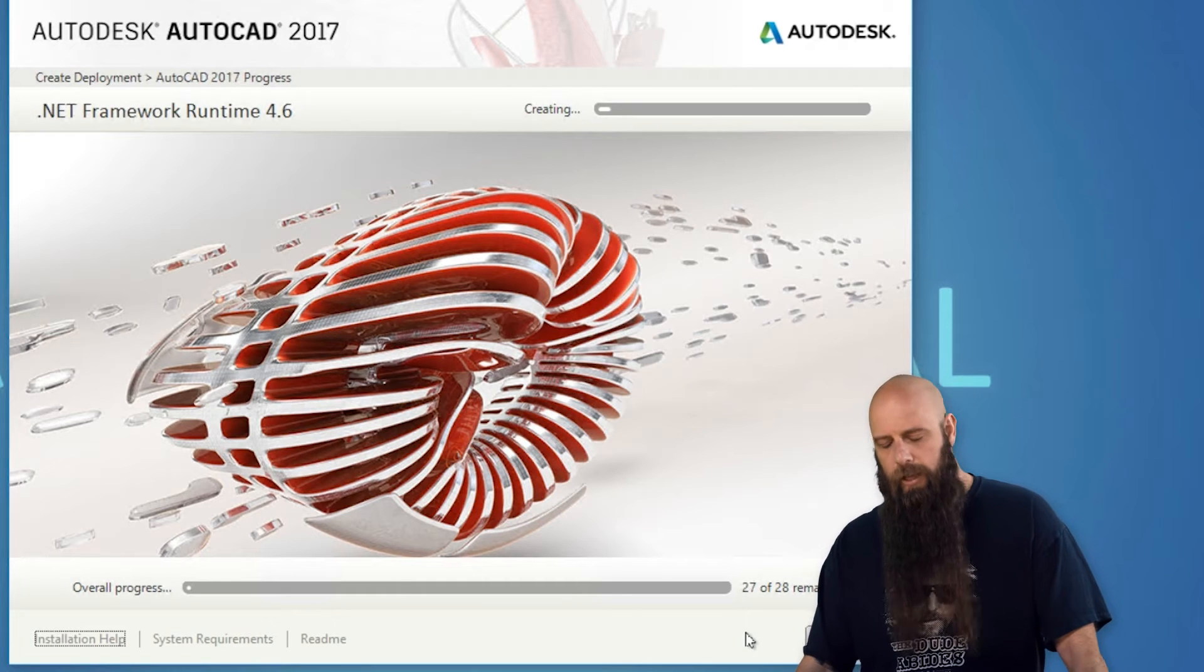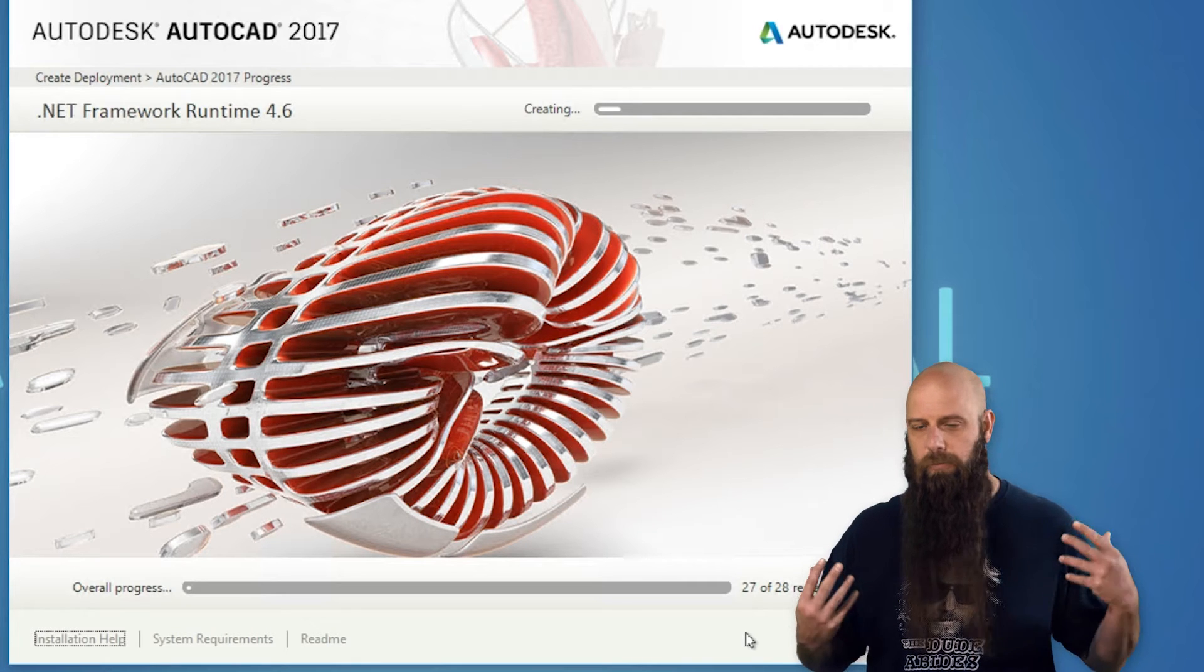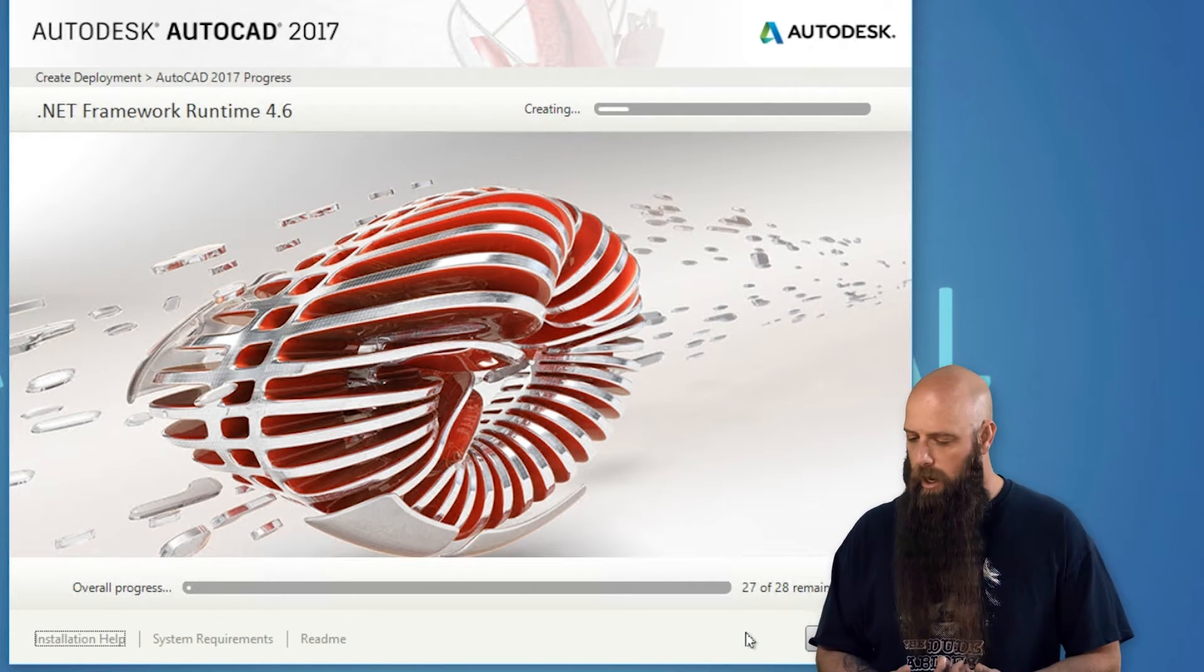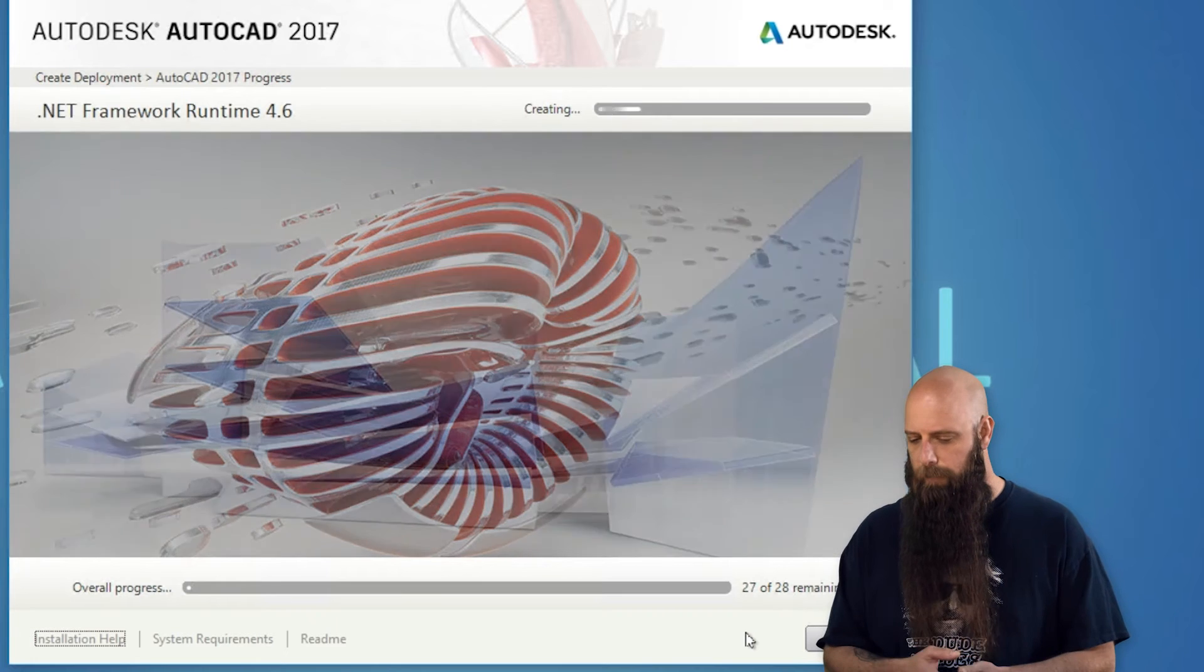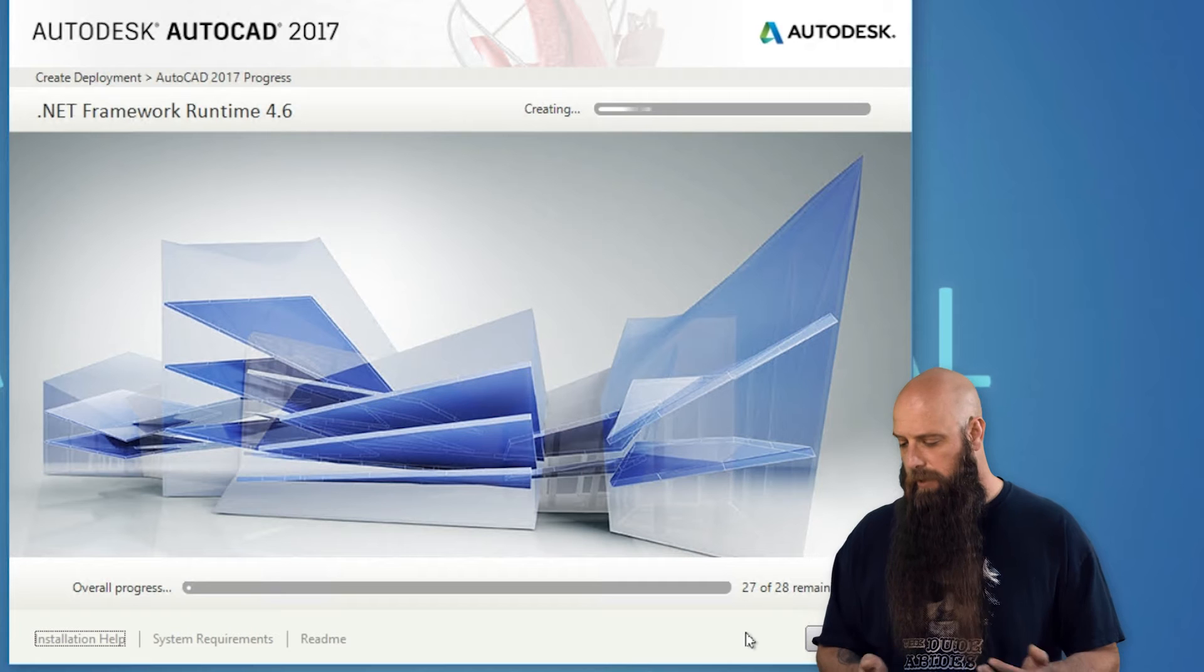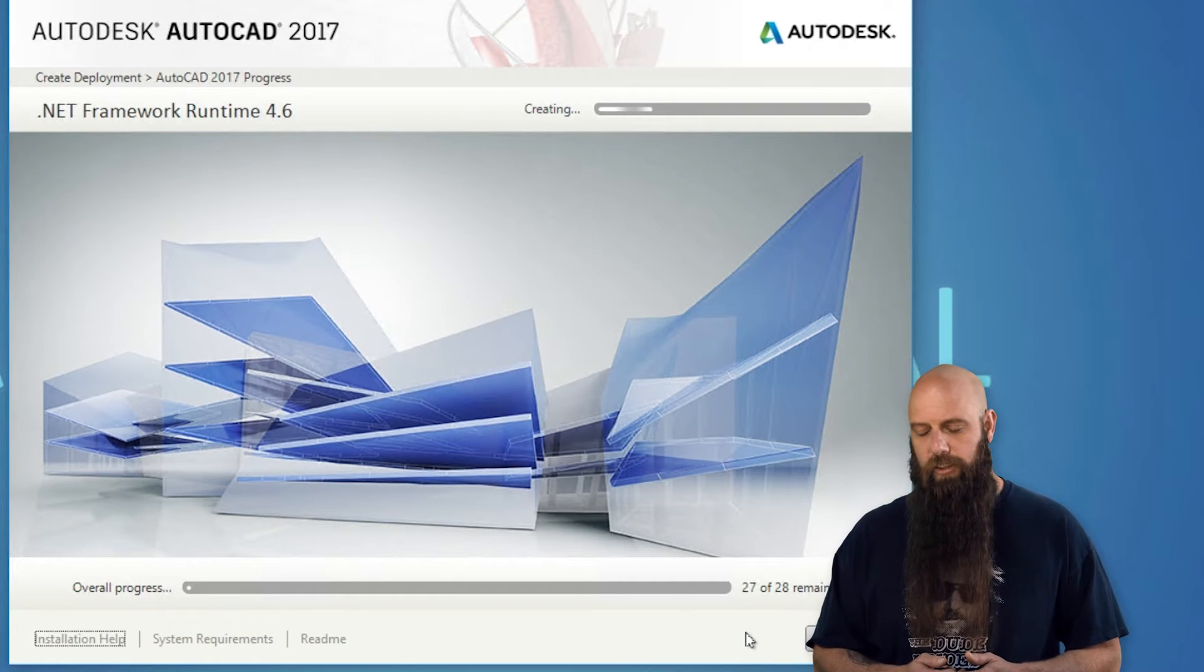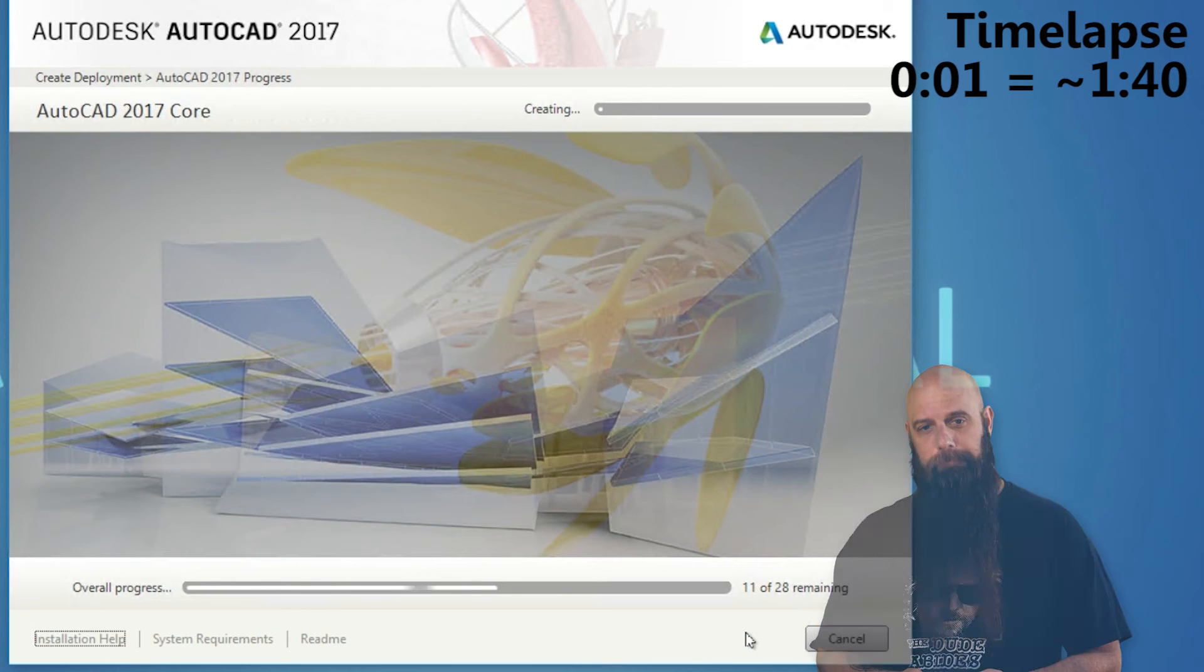And now what this is doing, and we're going to take a break here in a second and come back because this will take a while. This is going to compile all of the prerequisites, which there are quite a few, as well as the actual program and just kind of throw all those installation files in one directory and get everything ready that you had selected for this particular deployment. So we'll take a break, come back in a minute, and pick up where we left off. This is what we're going to do next is actually get ready to deploy this using PDQ Deploy. So we'll see you in a second.